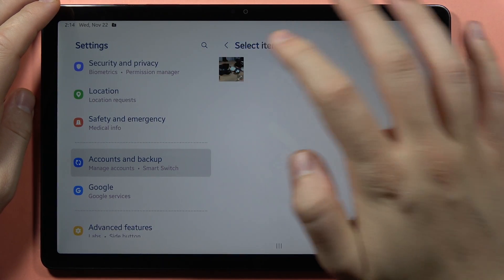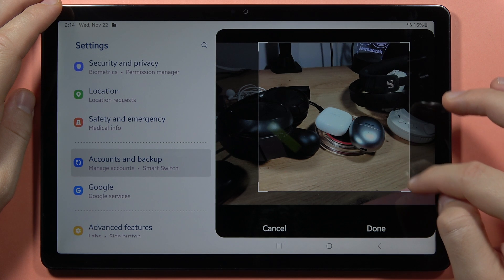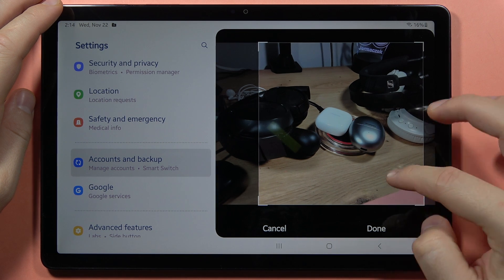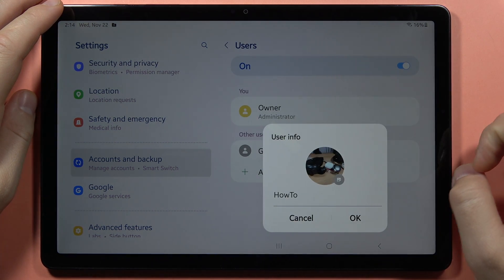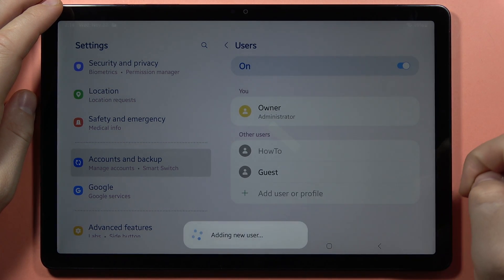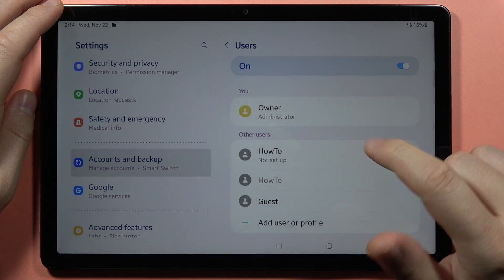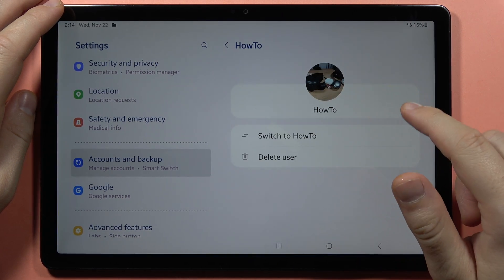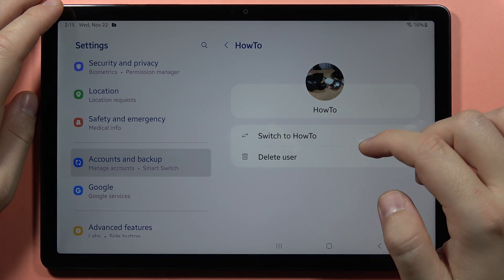So let's say that I want to get this one. Click Done, tap OK, and now you set the name and the profile picture, and also you create it.